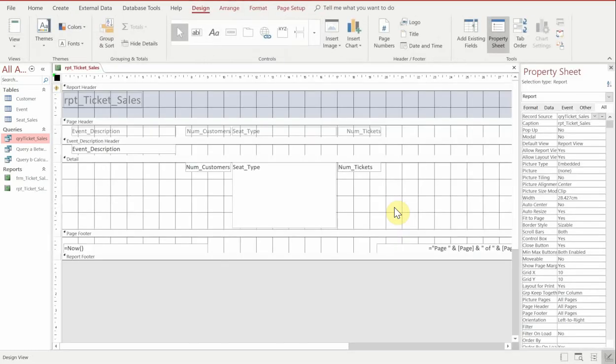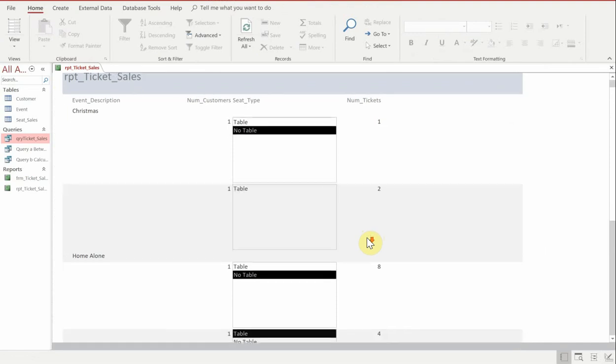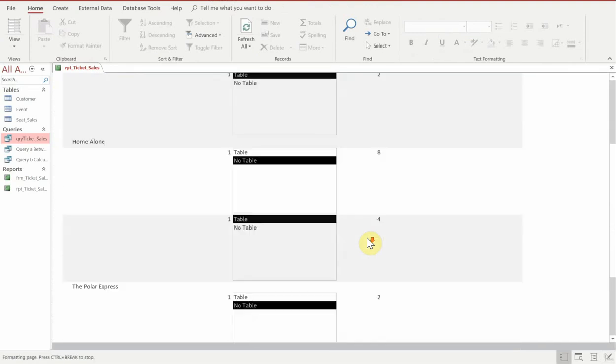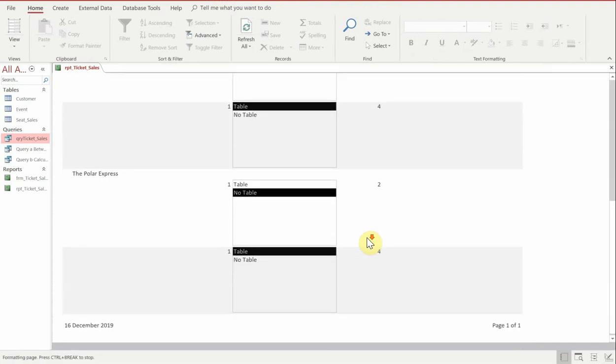So as you can see, Access lays it out in a certain way for us. And when we run it, we can see that yes, all the data that was in the query has been pulled through.